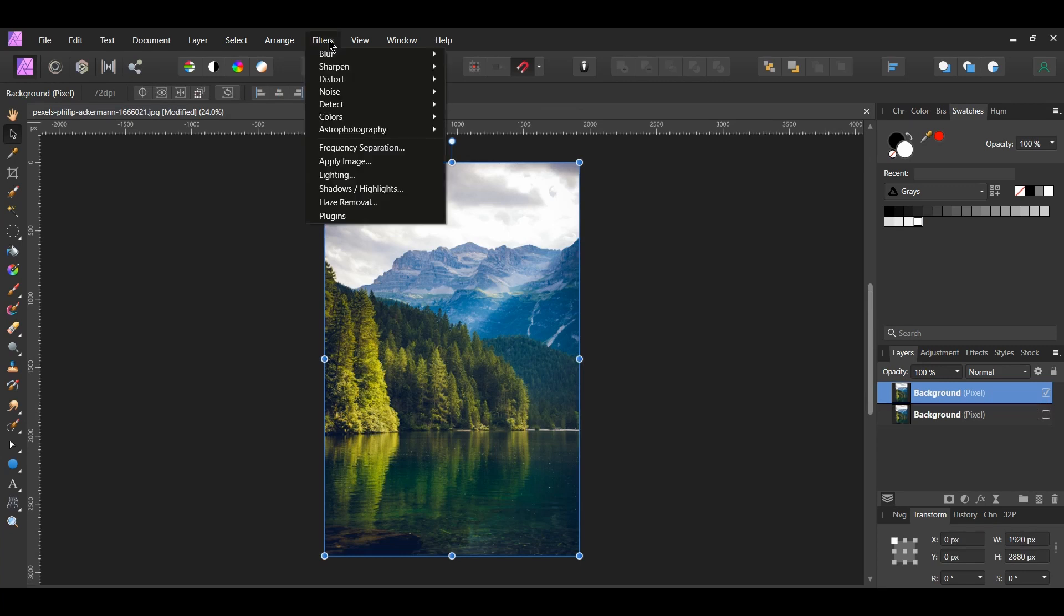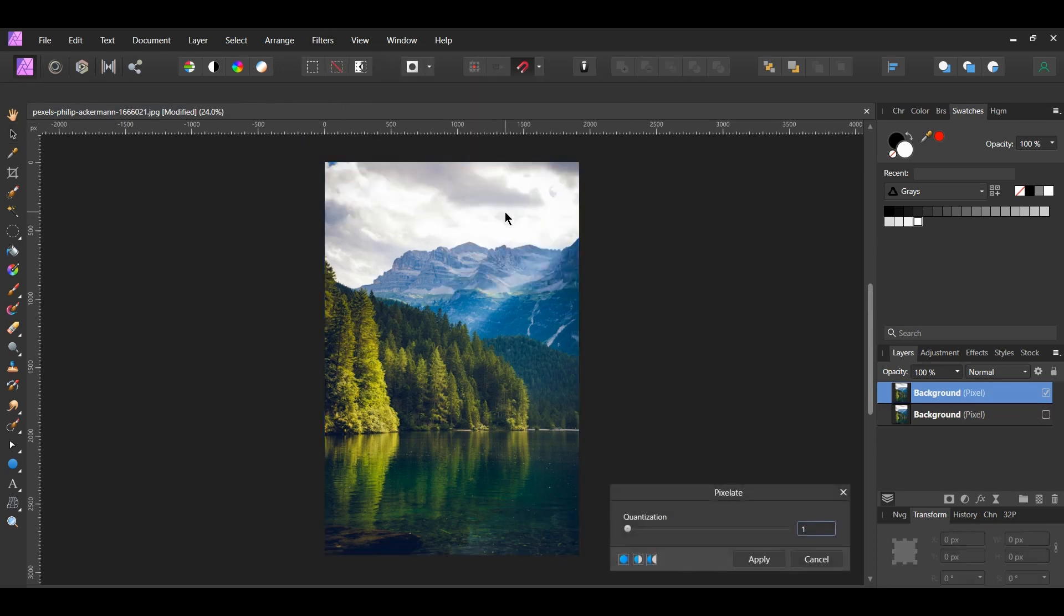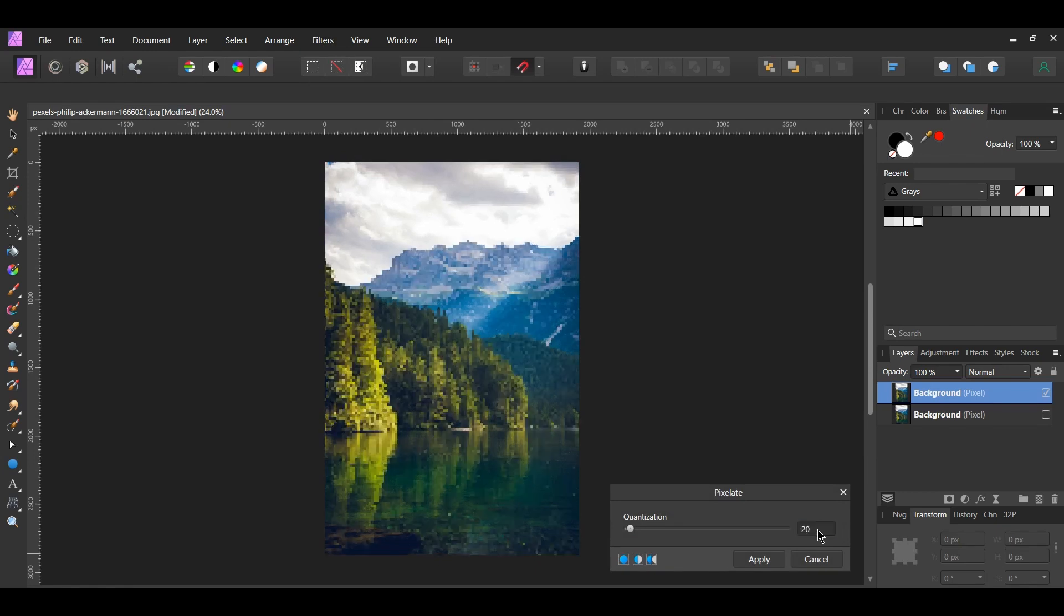Go to the Filters menu. Select Distort Pixelate. Set the Quantization to 20.